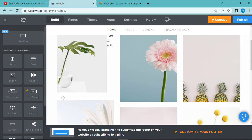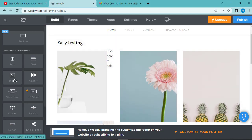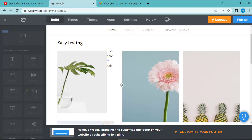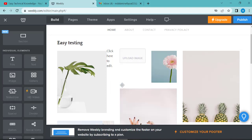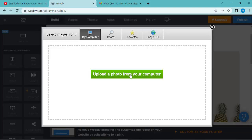If you want to add a photo from your computer, click on image, then click upload image to upload your image.